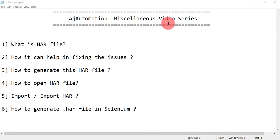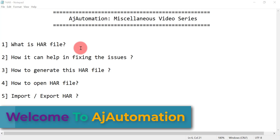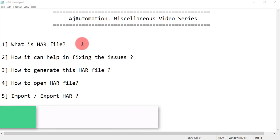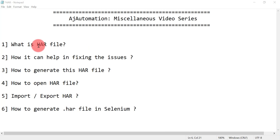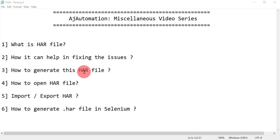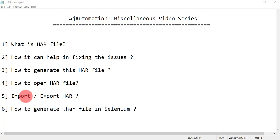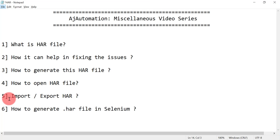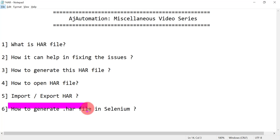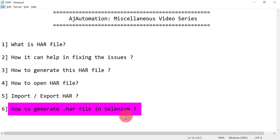Welcome to the next session in this video series. In this session we are going to see another important concept that every software engineer or test automation engineer should know — that is the HAR file. We will cover what a HAR file is, how it can help in fixing issues, how to generate it, how to open and analyze it, how to import and export it in the browser, and how to generate a HAR file in Selenium WebDriver.